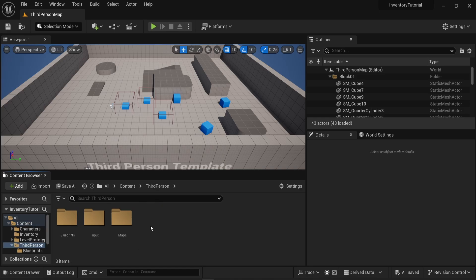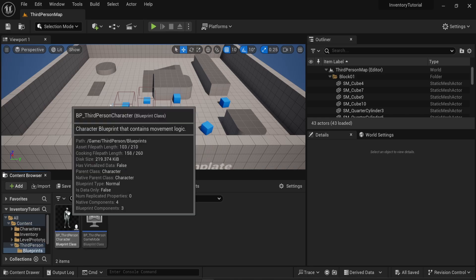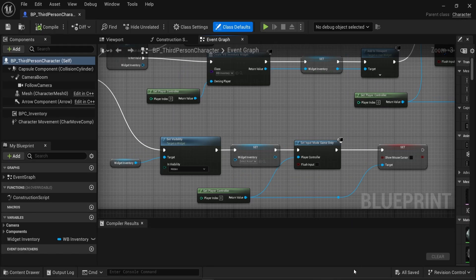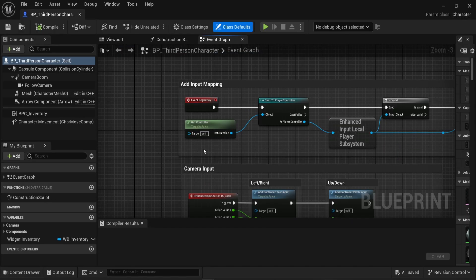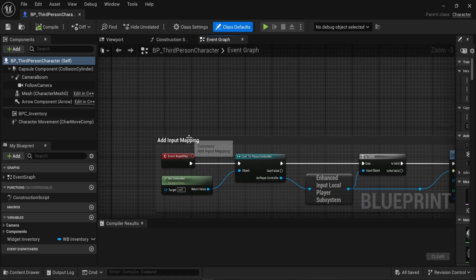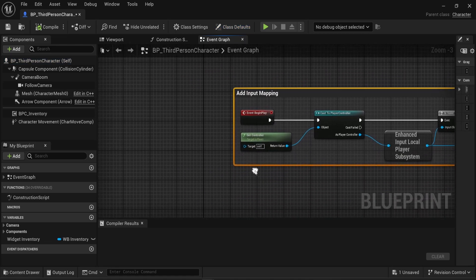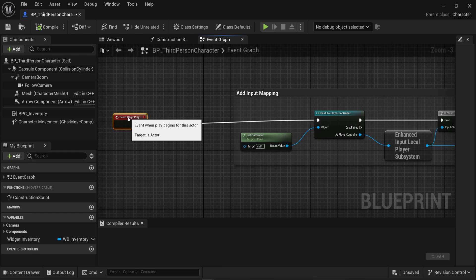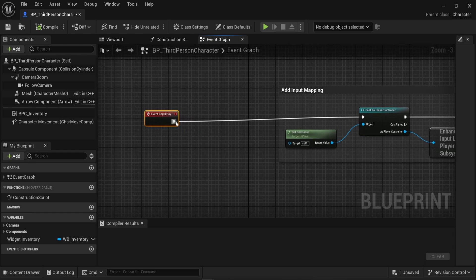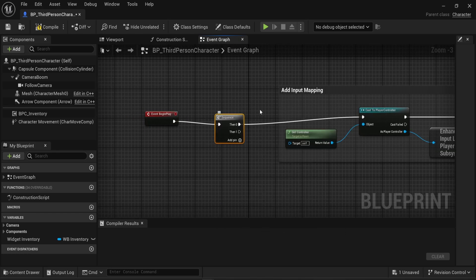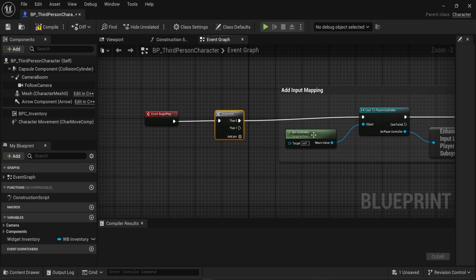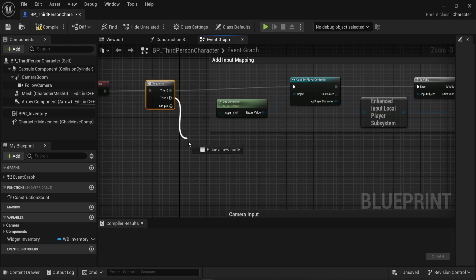Now I will go into the third-person folder, to the blueprints, and I will open the BP third-person character. I'll go to the very top where, by default, our engine has this Add Input Mapping section. In there, we can see we have the Event Begin Play here. I will simply move that on the left side and I'll create a Sequence node. What we want is to keep this Add Input Mapping — we want to make sure the mapping of all the controls is working in our game, otherwise we will not be able to do anything. This will be the first thing in the Sequence, and in the second order of the Sequence, this is where I will implement the Load and Save logic.